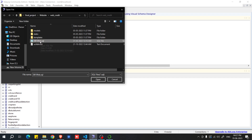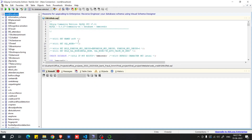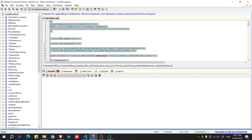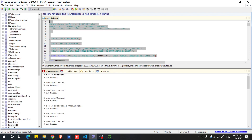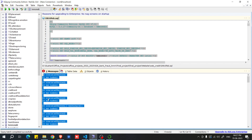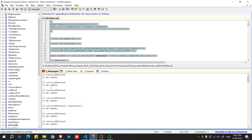You will get the SQL file. Select it and click Open. Then click inside the editor, press Ctrl+A to select all the code, and click the green Run button. You will get confirmation messages after execution.